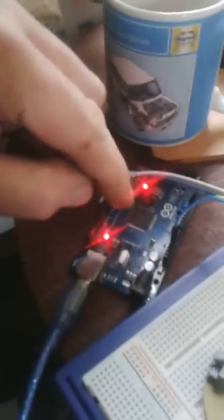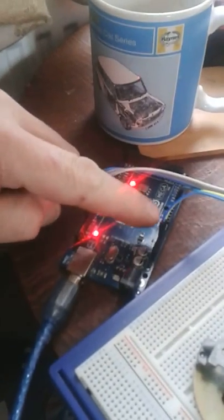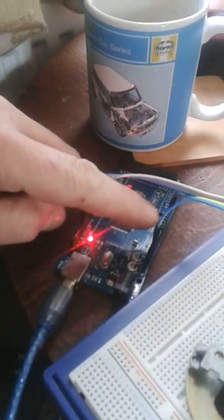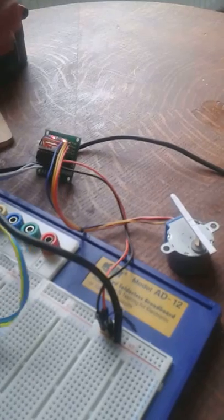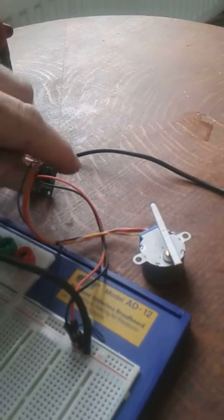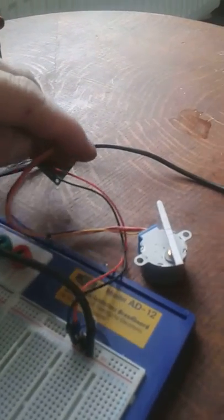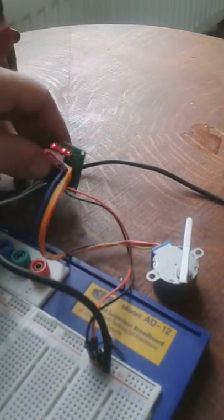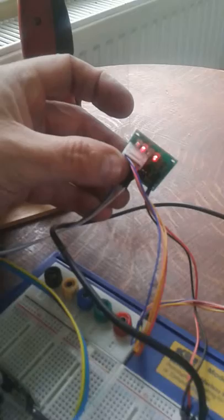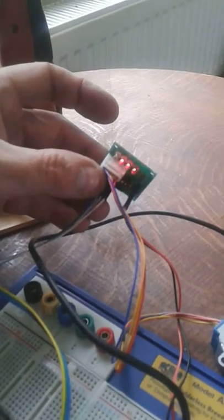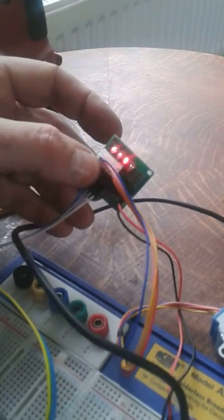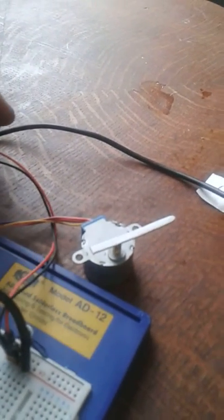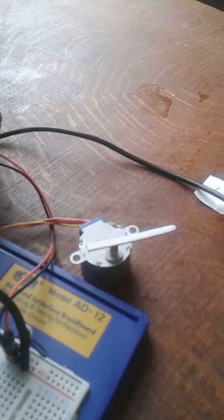And also you might notice this rather nice item, which is the controller for the servo motor.